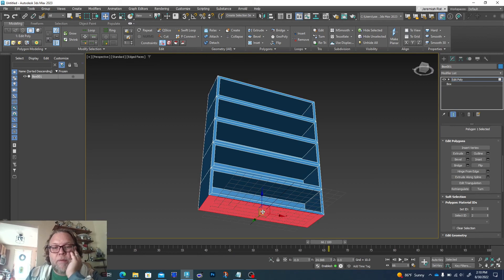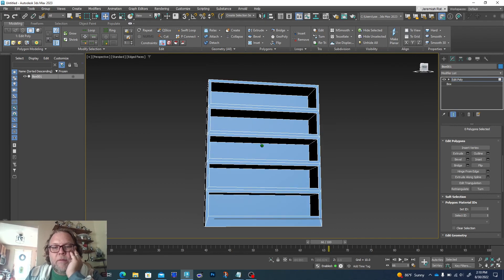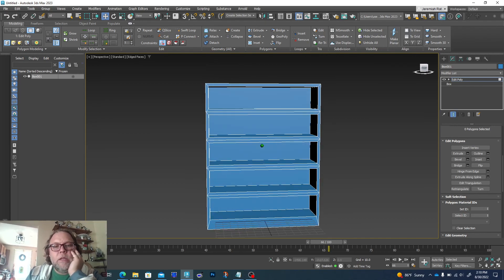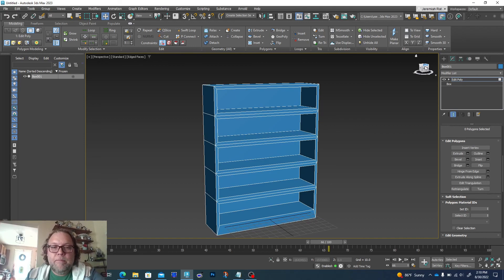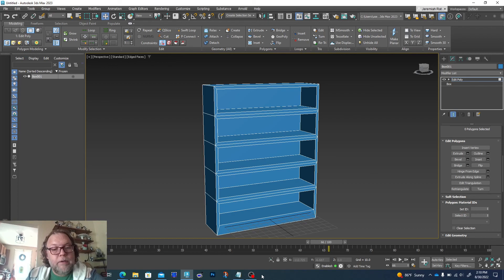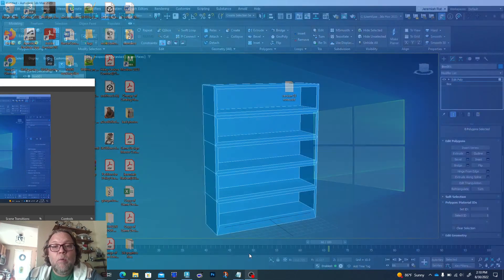That's going to be pretty much it for our bookshelf. We could continue to modify it — for example, grab the bottom and pull down a little to make a thicker base — but that'll do it. Next week we'll be jumping into materials, so we'll be able to give this a nice wood look.